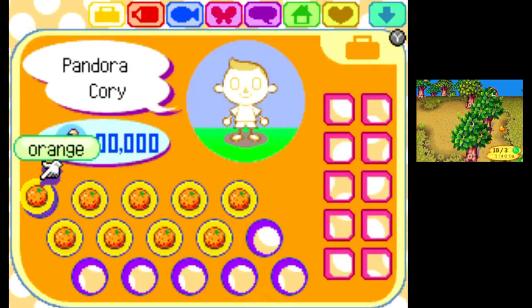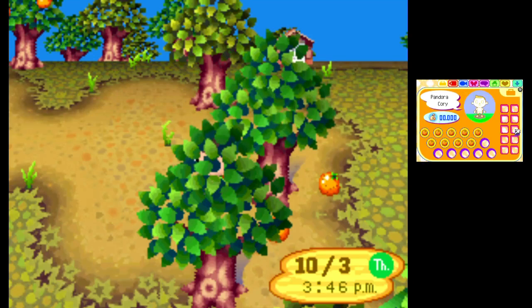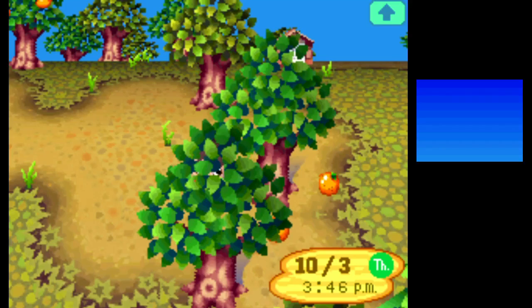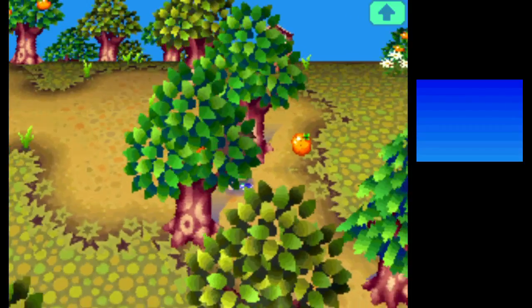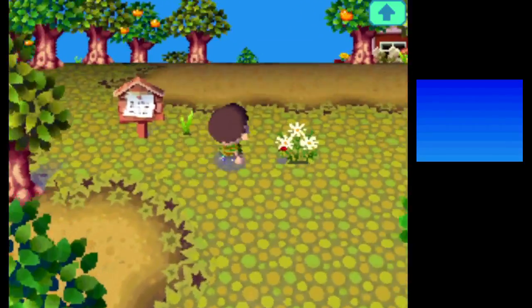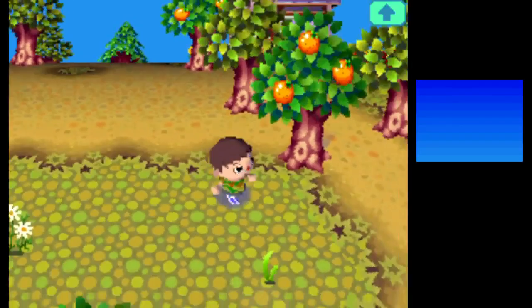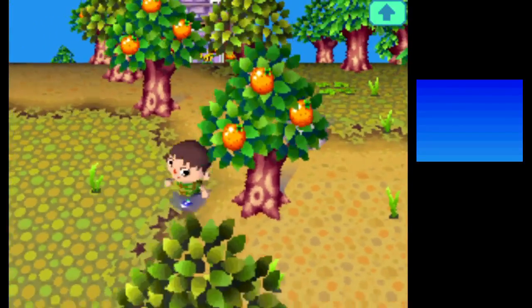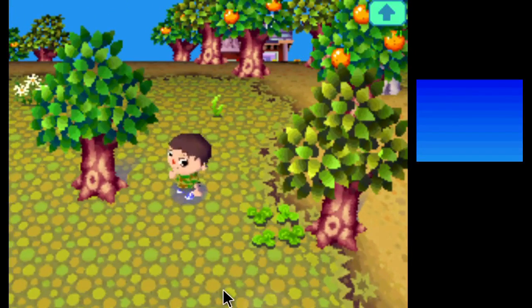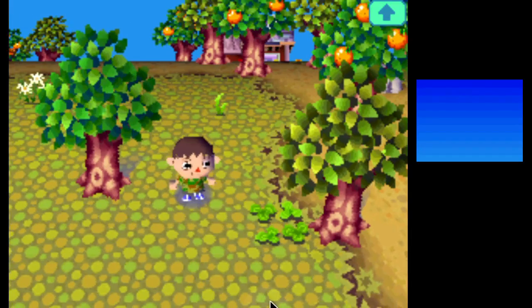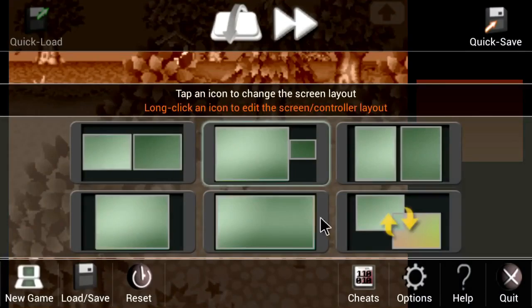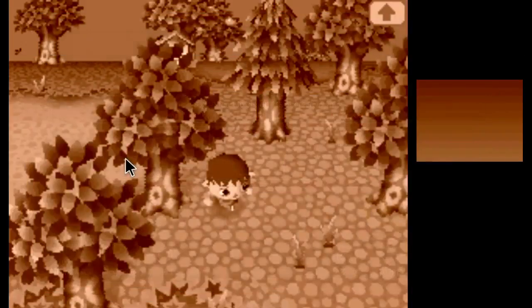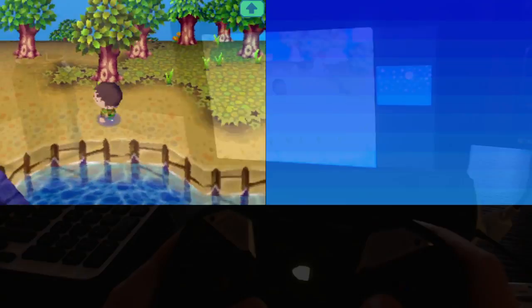I will leave a link in the description of this video of where you can get the Drastic DS emulator on the Google Play Store. Now keep in mind you do need to own the physical copies of the game in order to legally run them on your emulator. There are even guides and walkthroughs on how to rip the files off of the cartridge itself onto your computer or onto your Android device in order to run it on the emulator, and there should be links to that on the Google Play site for this emulator.